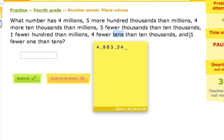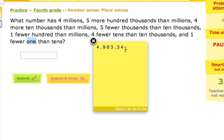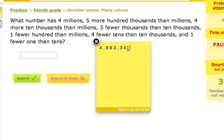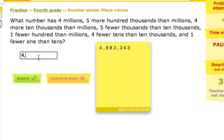Our last clue says one fewer one than tens. So we put a number in the ones place, right here. It's one fewer than what we put in the tens place, which was a four. One fewer than four is three. And we get the number four million, nine hundred eighty-three thousand, three hundred forty-three. Four million nine hundred eighty three thousand three hundred forty-three. Check it!